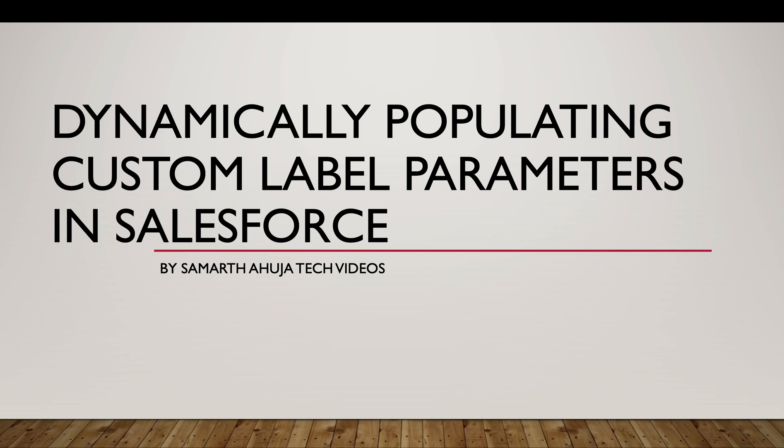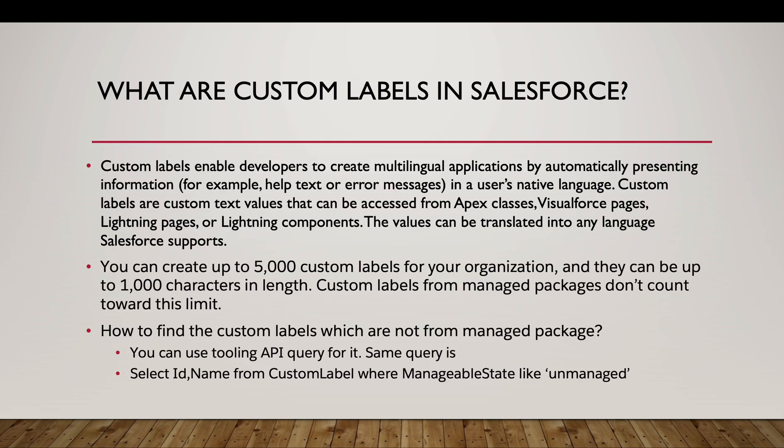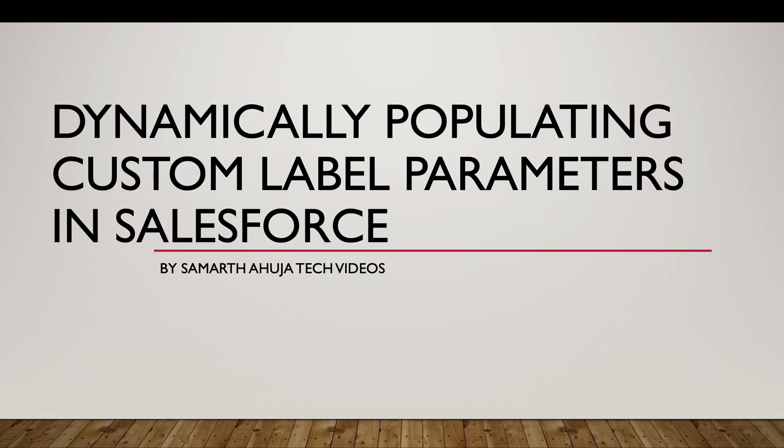Hello everyone, in this session we are going to discuss another interesting topic: dynamically populating the custom label parameters in Salesforce. Within a custom label we will have some values that will be coming dynamically and we are going to see how it works.